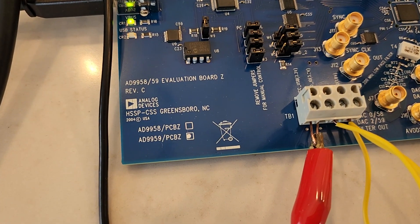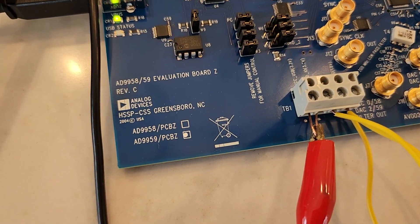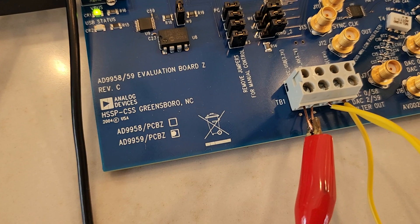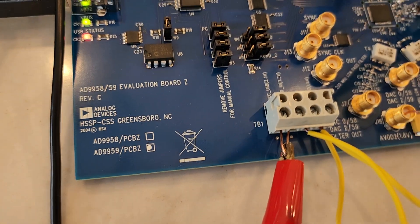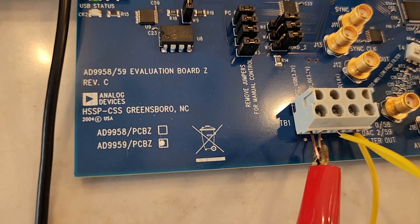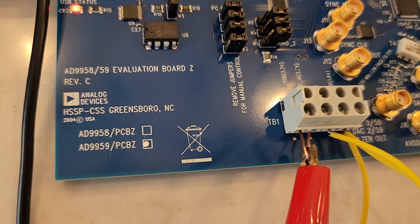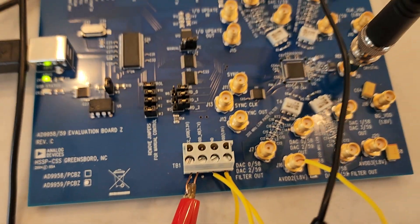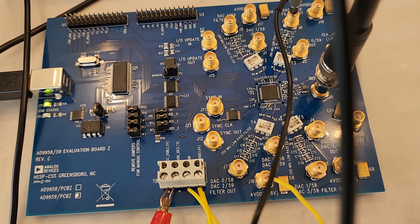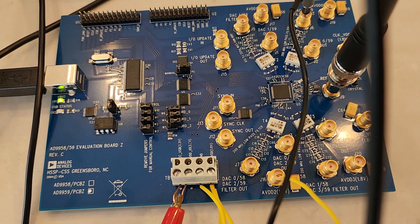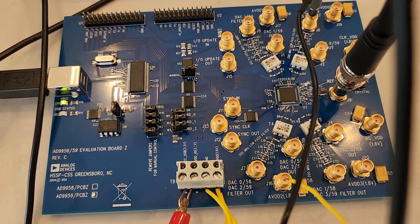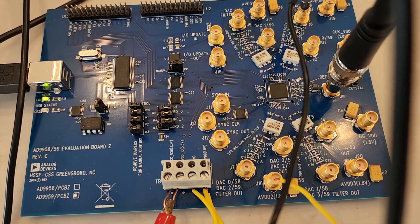Today we're going to be turning up this digital synthesizer clock generator from Analog Devices. It's the AD9959 and this is kind of what it looks like. The chip's right there in the middle and it's a quad clock generator.